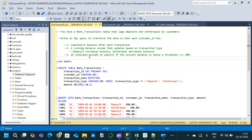There will be two transaction types in the table: deposit and withdrawal. When it is a deposit, we have to increase the balance, and when it is a withdrawal, we have to decrease the balance. Finally, we have to calculate an indicator column to specify if the account balance is below a threshold — specifically, when the account balance is less than or equal to 300, we need some kind of indicator in that new column.